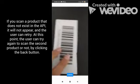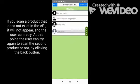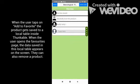If you scan a product that does not exist in the API, it will not appear, and the user can retry. At this point, the user can try again to scan a second product, or go back by clicking the back button.